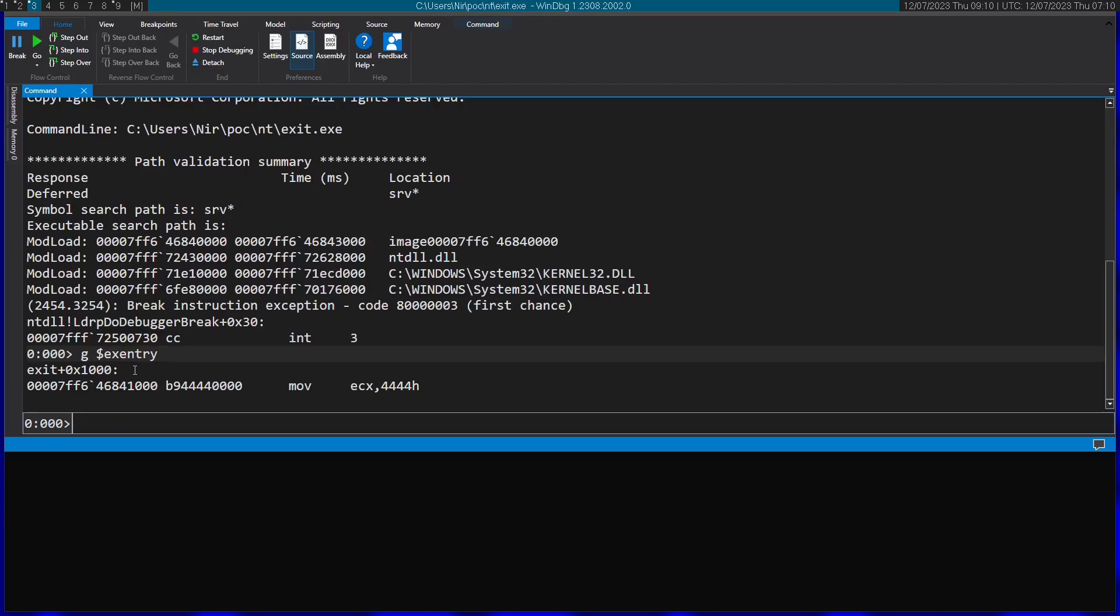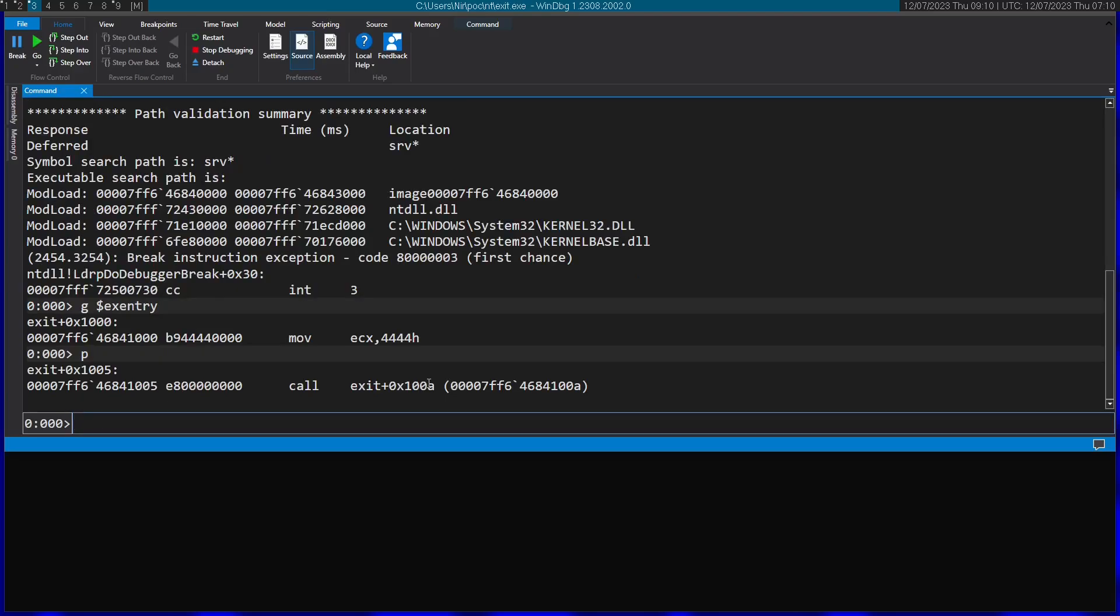Now, as you can see, we're on the first instruction of the program. So here we can see the assignment of our exit code before calling the function. Afterwards, it calls the function. So I'm just going to step inside.